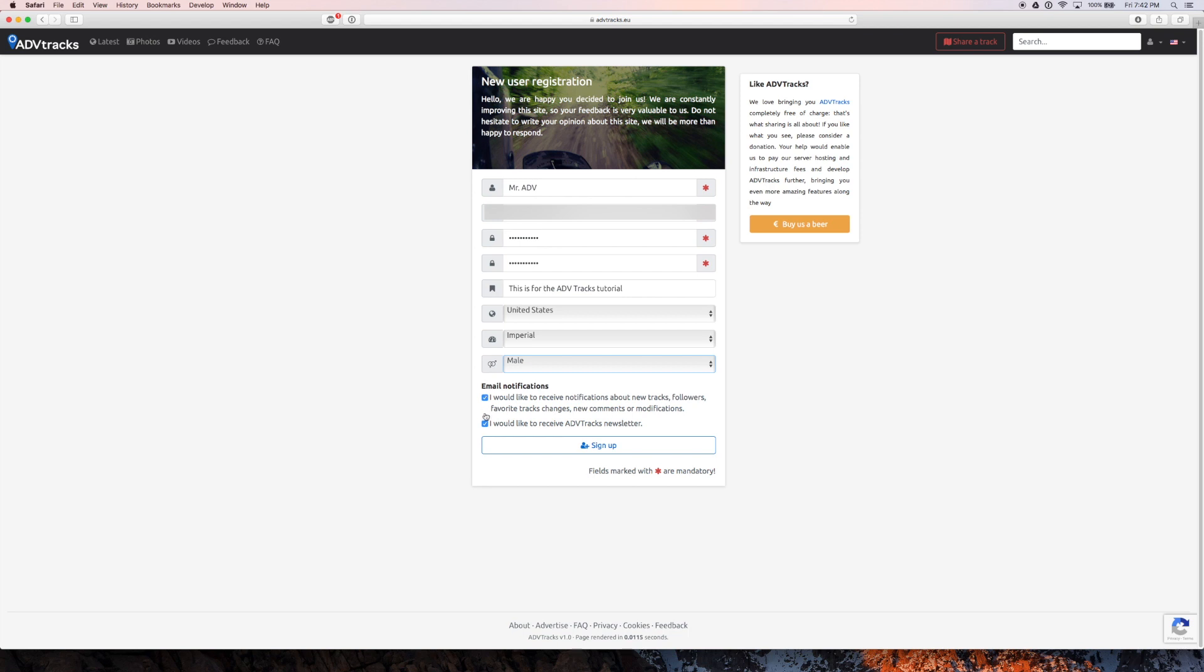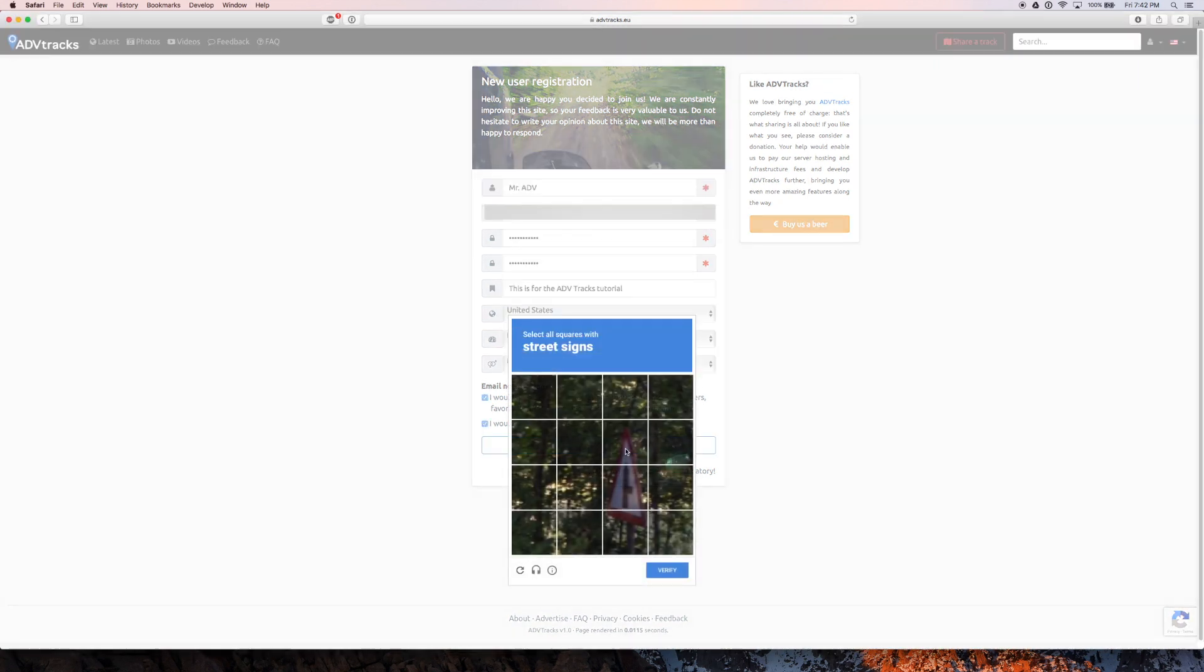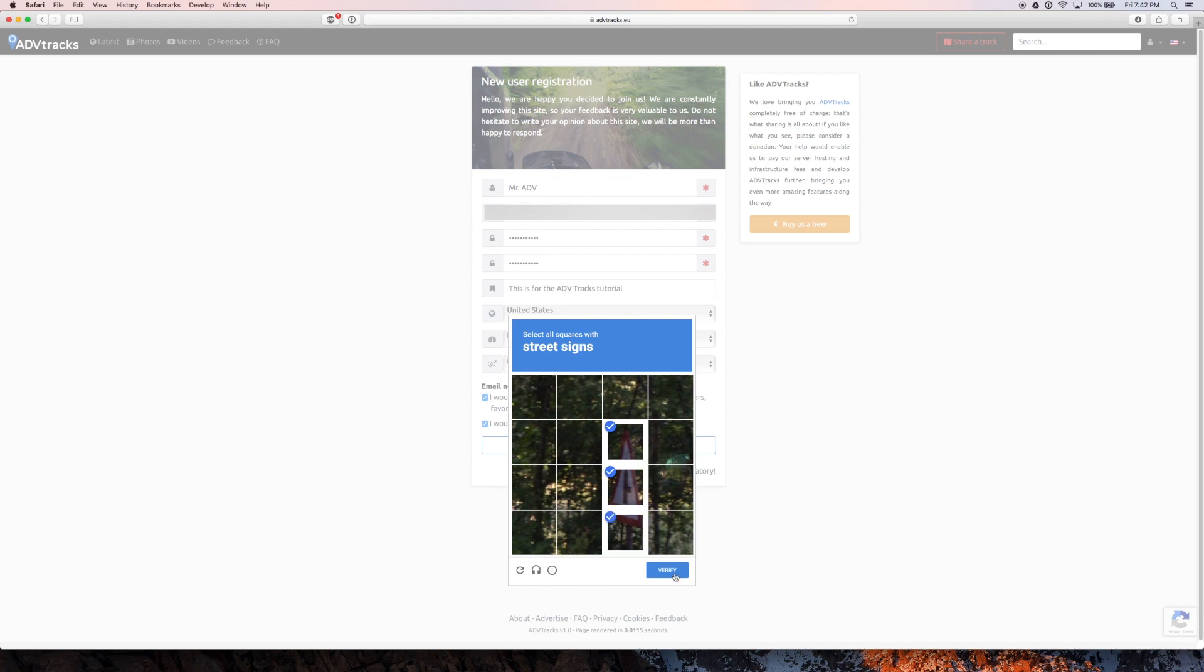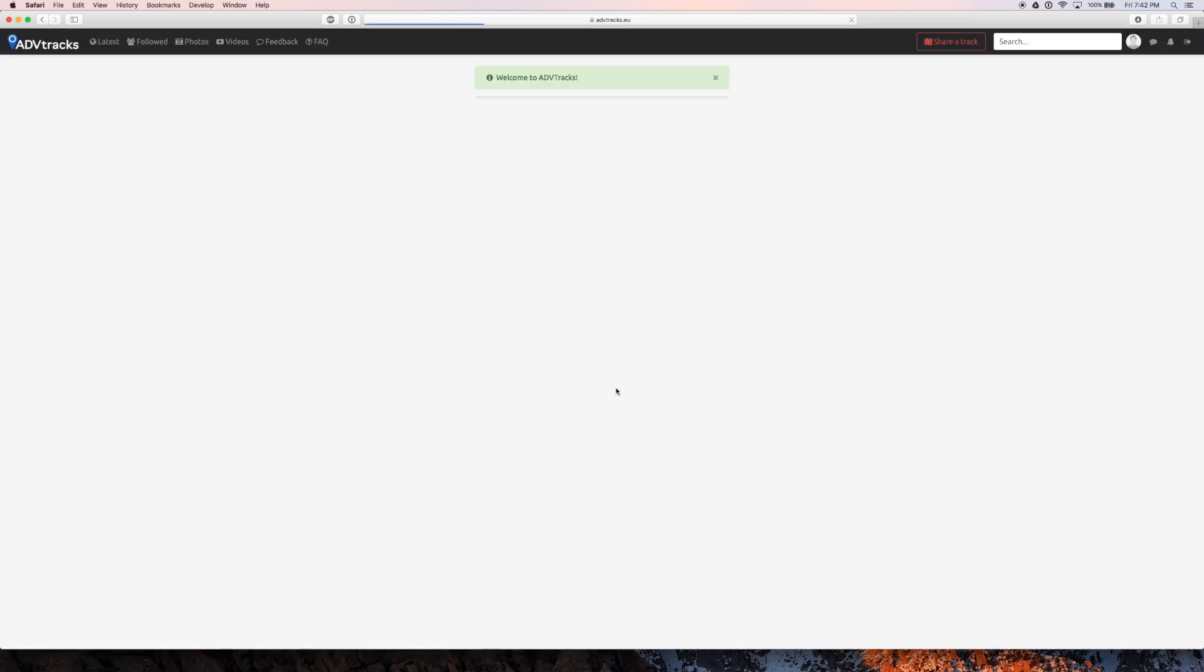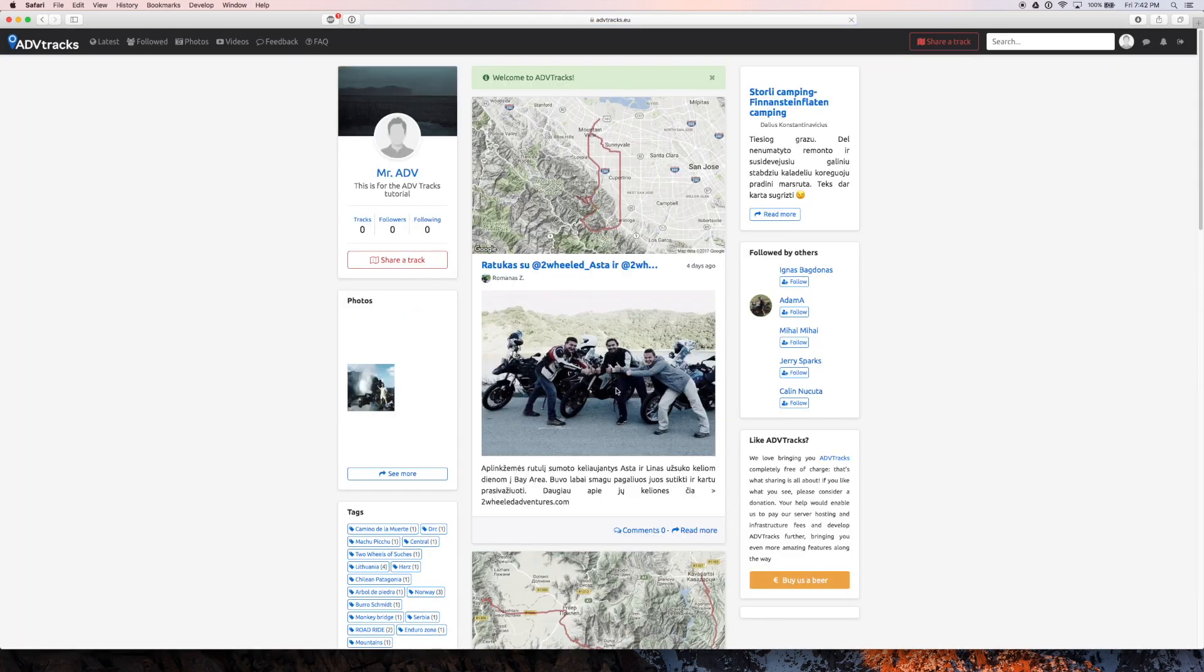And just click or don't click these. And if you want to receive the newsletter and whatnot, I will. So sign up. Do the captcha thing. And I'm done.